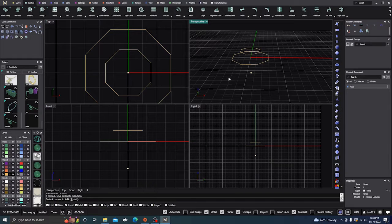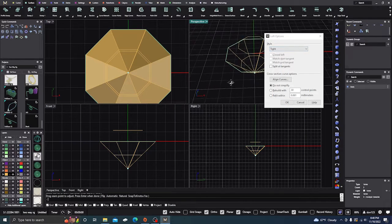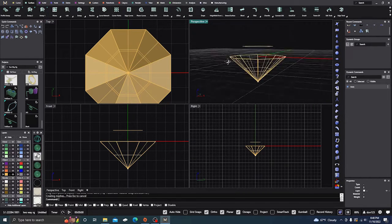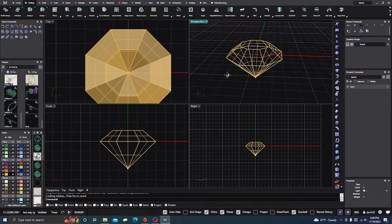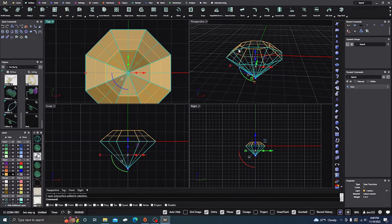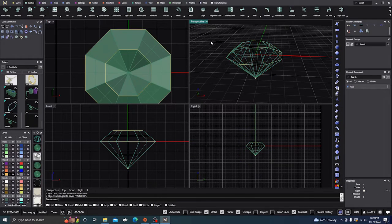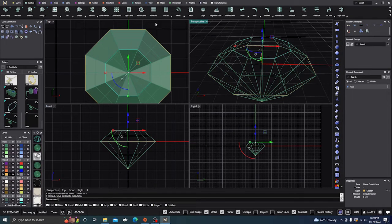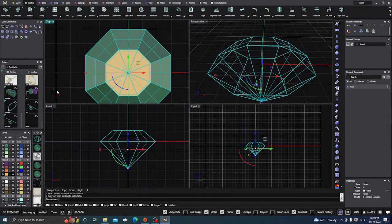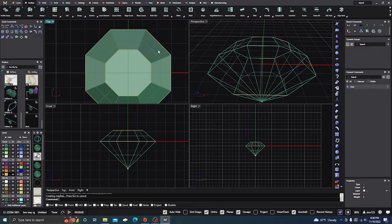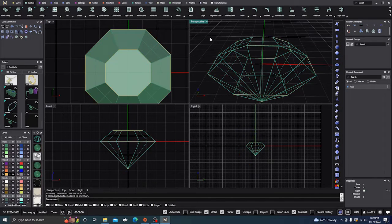Let's do some surface modeling. We'll do a Loft from this curve to this point — hit enter, enter — we want it tight and do not simplify, so we'll say OK. Then we'll do another Loft: right-click, select that curve and this one, hit enter, enter. Now I'll select the top pavilion facets and change those to green, then take this curve and do a Planar Surface on it. We'll take the green surfaces and join it all together.